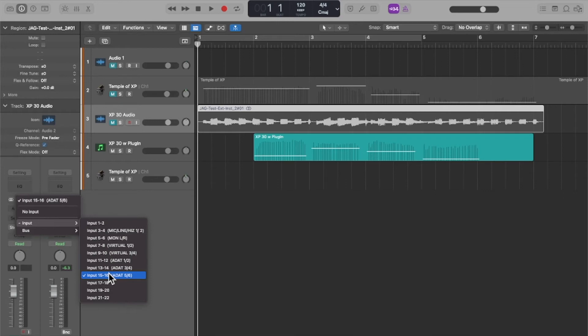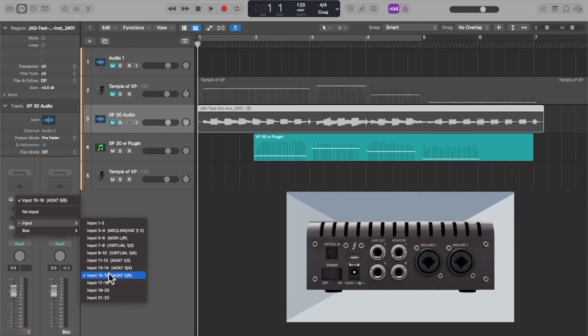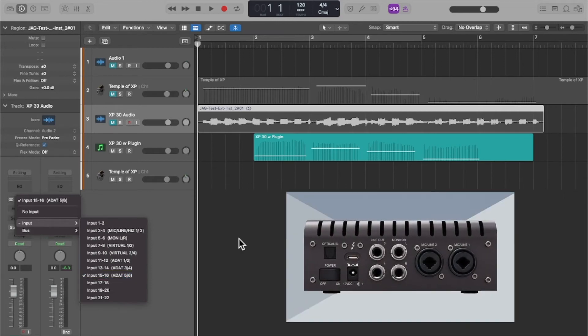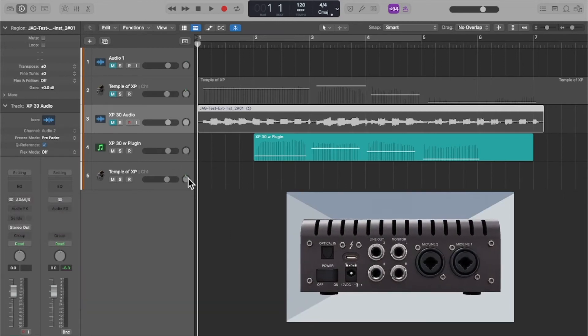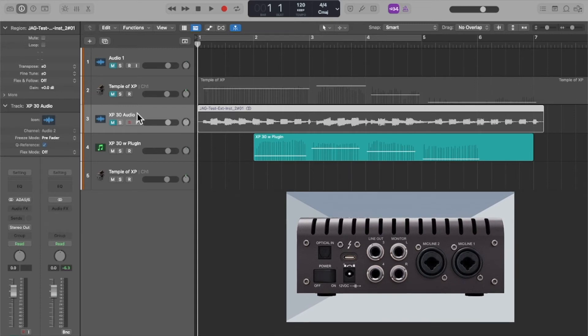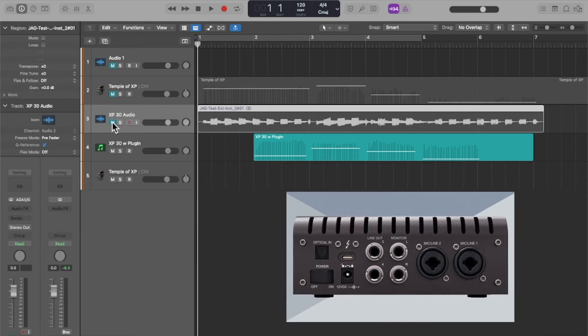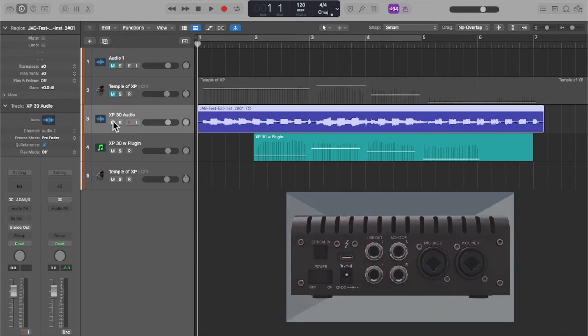It's coming in through actually an ADAT cable that's connected to my Apollo Twin X, so that's how you hear it back.